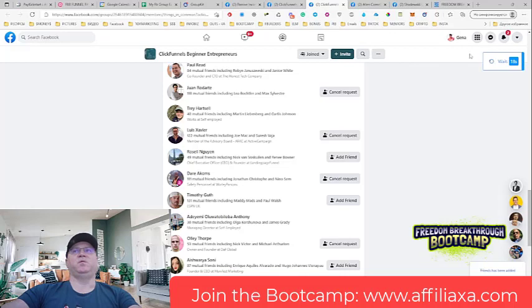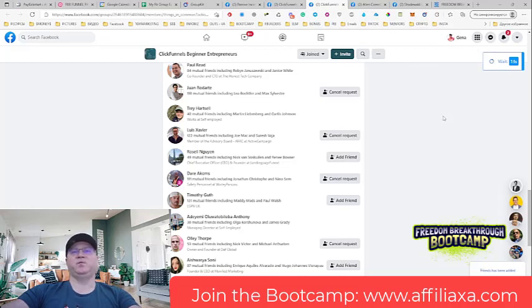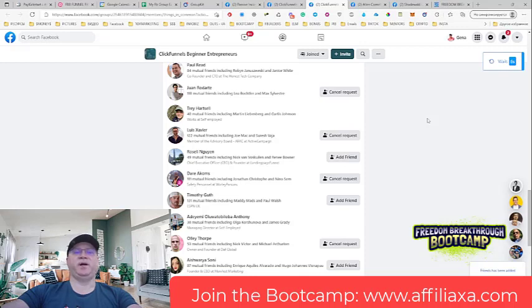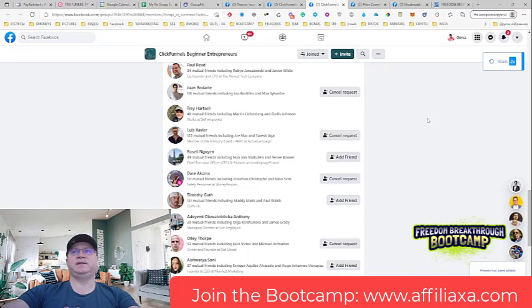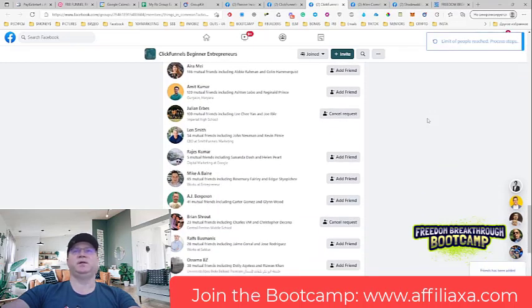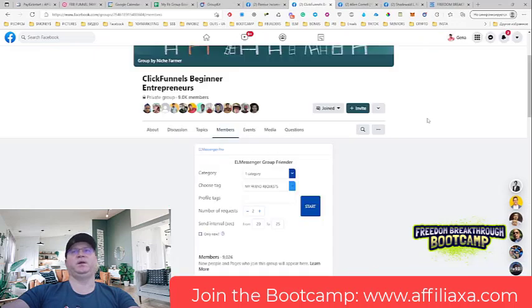Now, the next thing is that when I send these messages, not everybody will reply. Some people will reply, and with these people I will be just chatting manually. I will just try to understand how it all works for the guy, what he's selling, and how I can help.